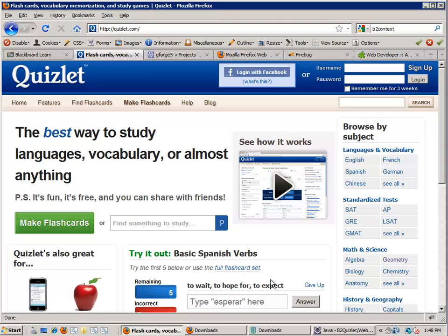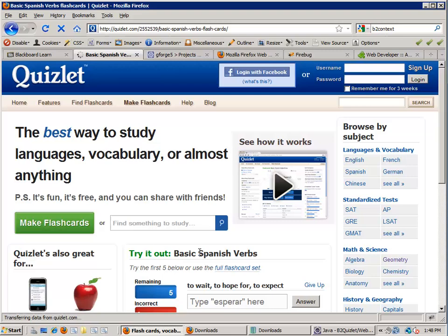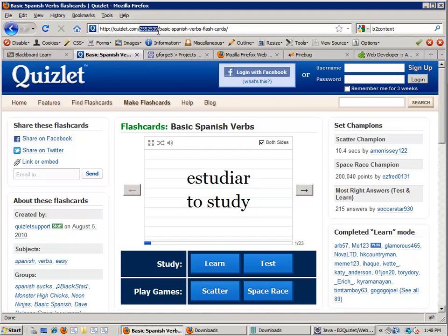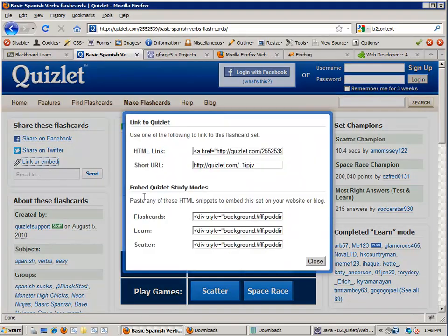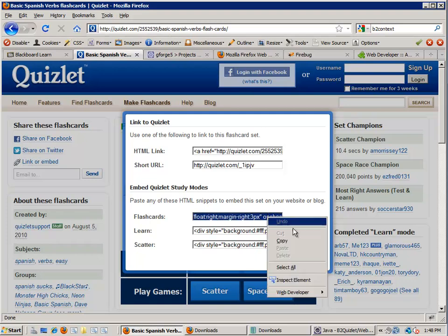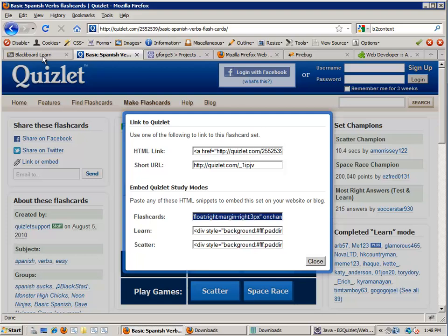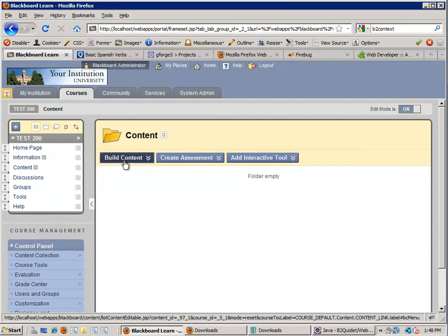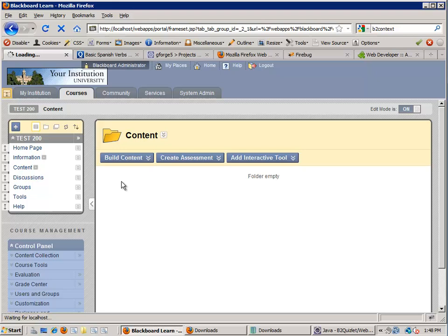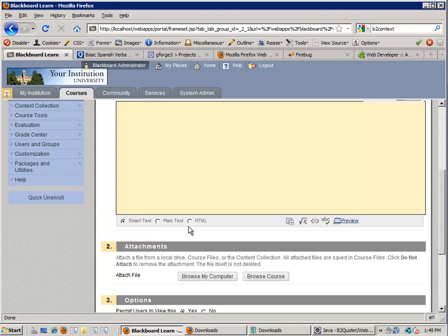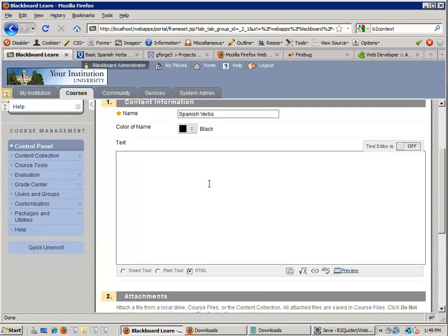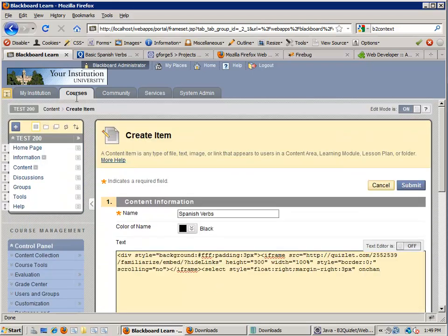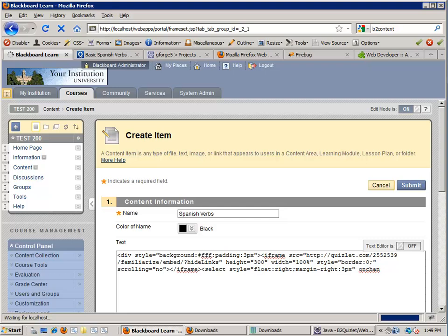If you recall, what we're trying to do is take a flashcard set from Quizlet, for example, these basic Spanish verbs, and then given a title and a Quizlet ID number as input, use those two values to create a custom embed code that we can then paste into Blackboard Learn under the content area section. So what you're watching me do right now is what we're trying to automate with the building block. How are we going to do this?